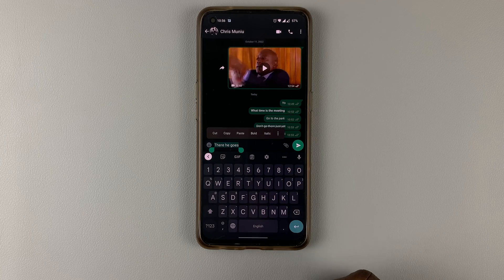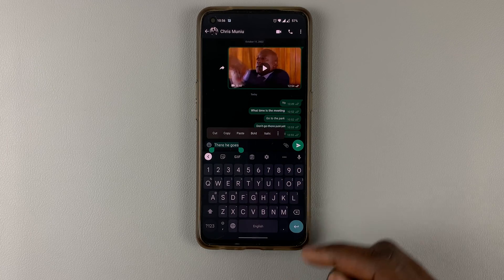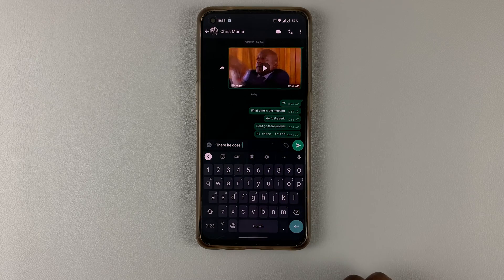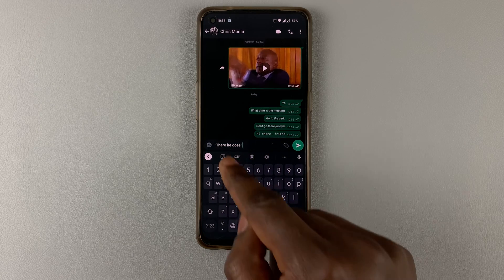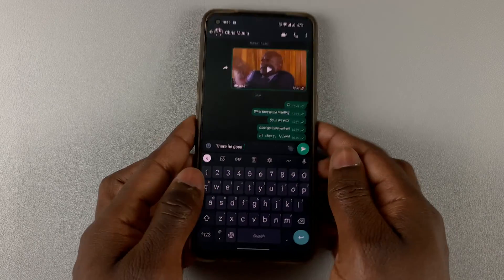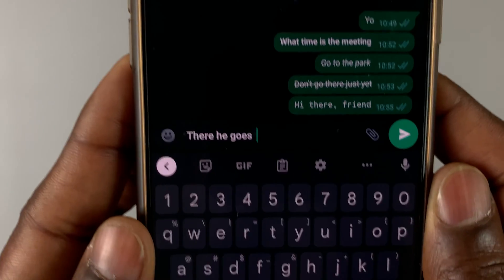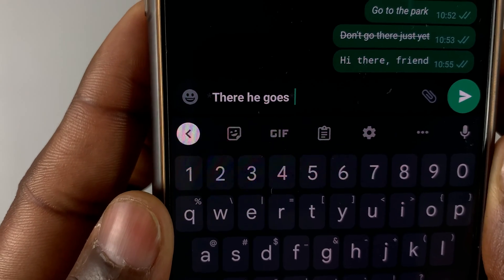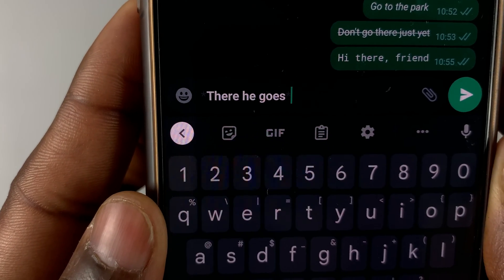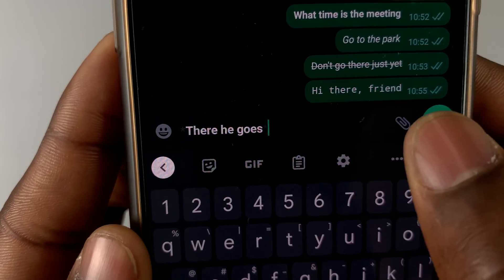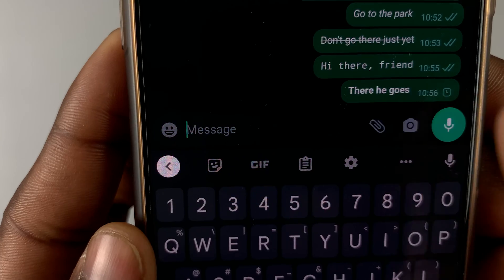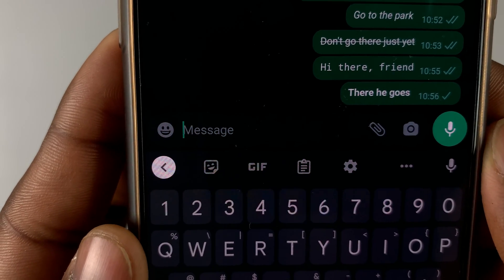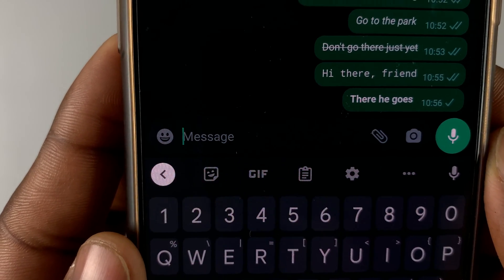So choose whatever option you want. For example, I'll choose bold. And once again, you'll see that the asterisks have been added at the beginning and at the end, the text changes. And once you send, you'll find that the text becomes bold.